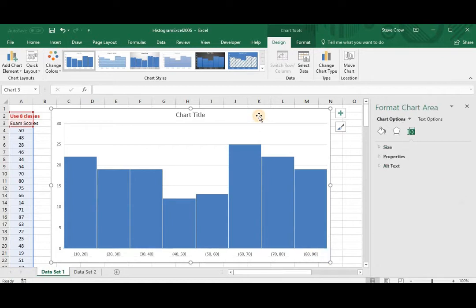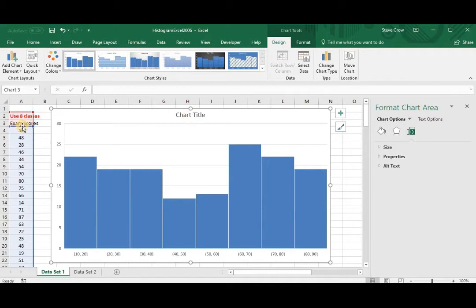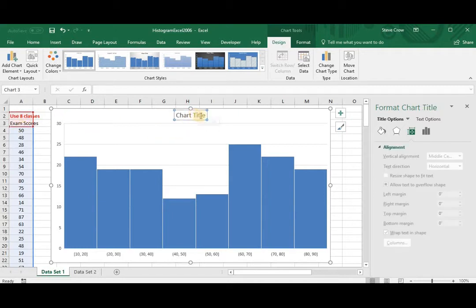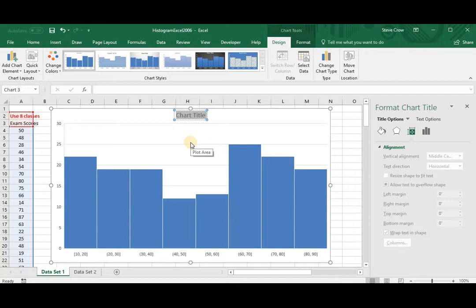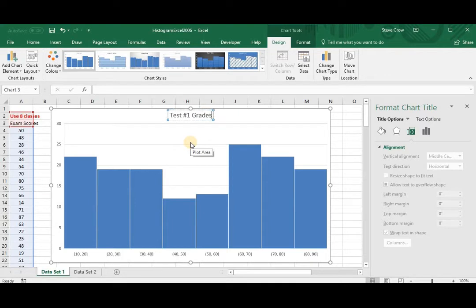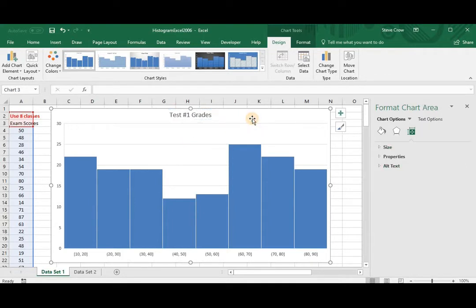So now what we need to do is, well, we've got a chart title. These are exam scores. So we can click on this and we can change that. Just highlight it and change it. We can put Test Number 1 Grades. And then we'll click out here somewhere, and so that's changed.